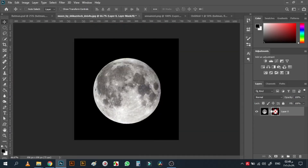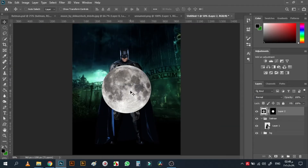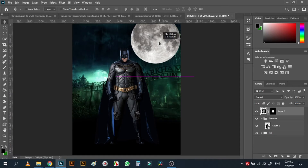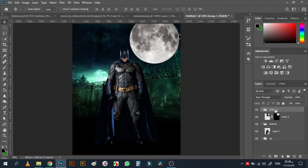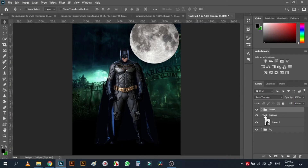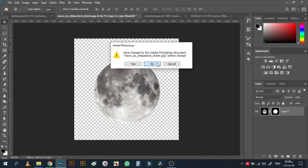With the moon, I already cut it also before. You can bring the selection tool and cut it, Ctrl+C, Ctrl+V, and I'll put it somewhere around here. I'll put it in a group and rename it 'moon'. Now we have the moon and batman, but I want the moon to be under batman.